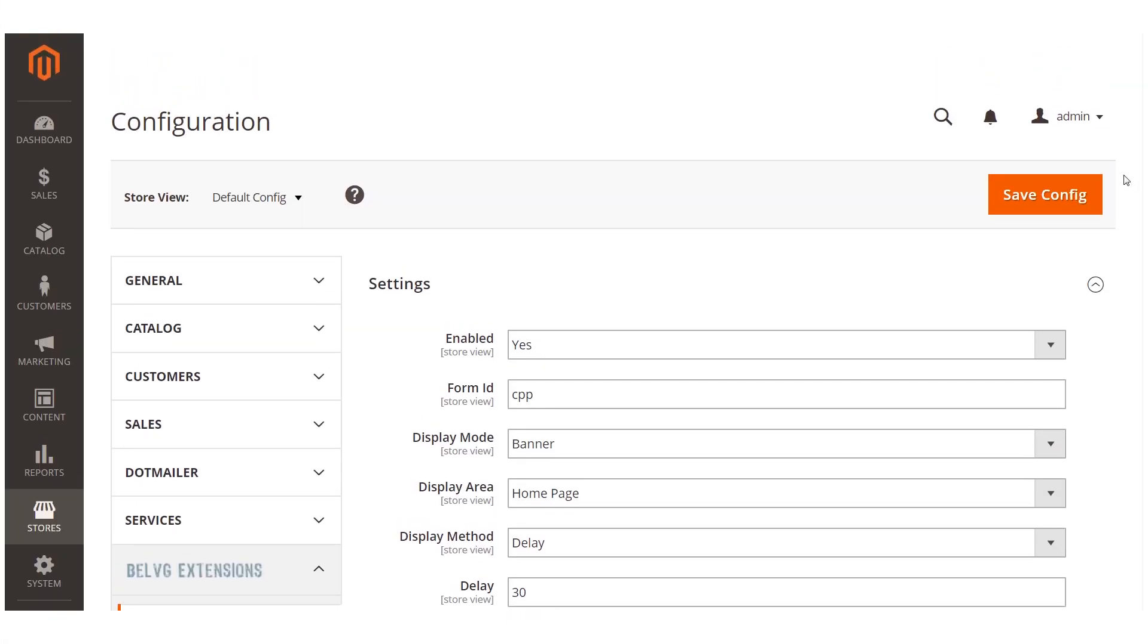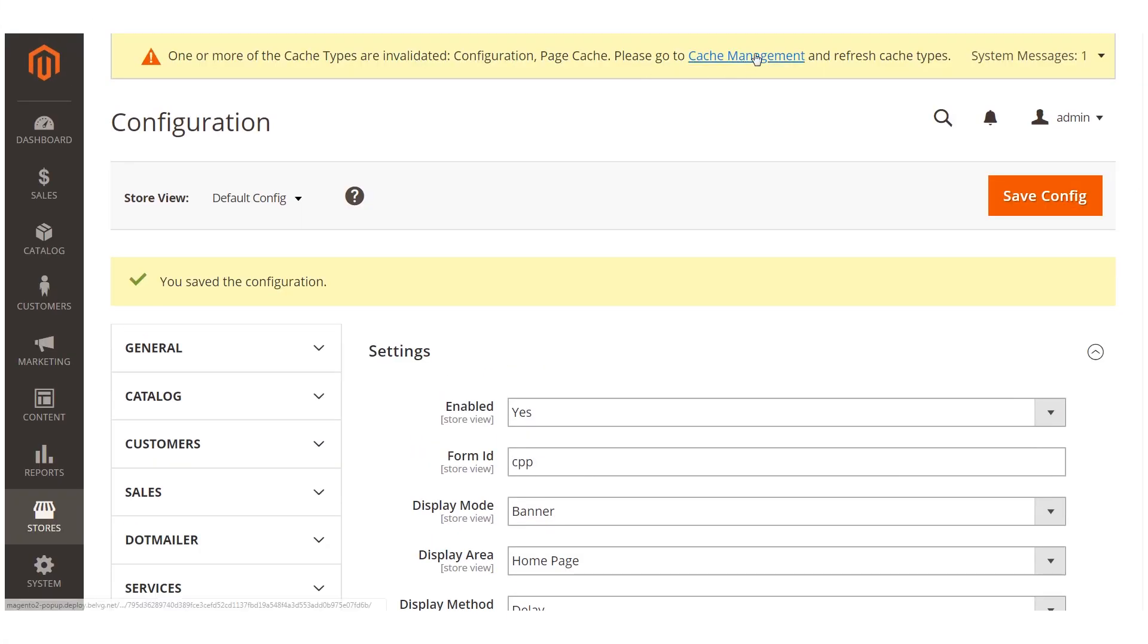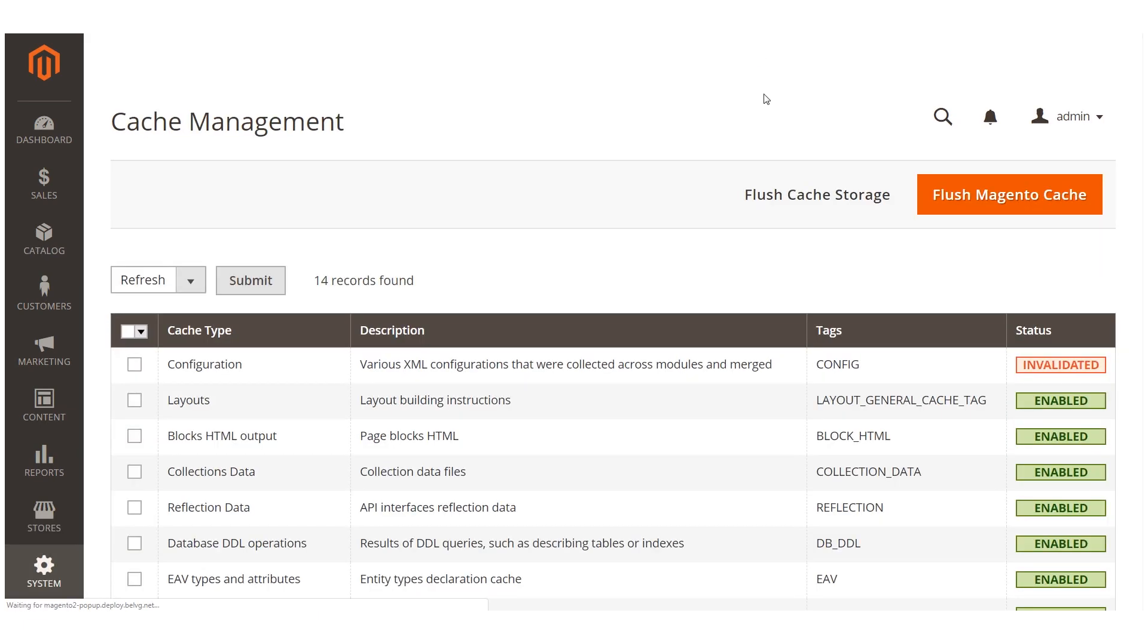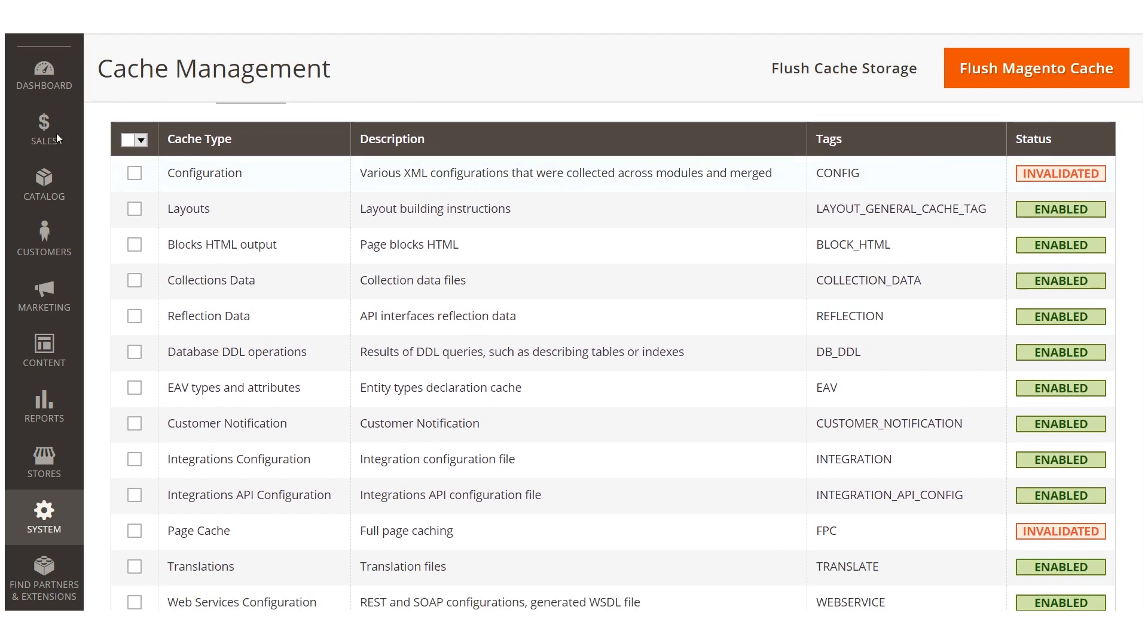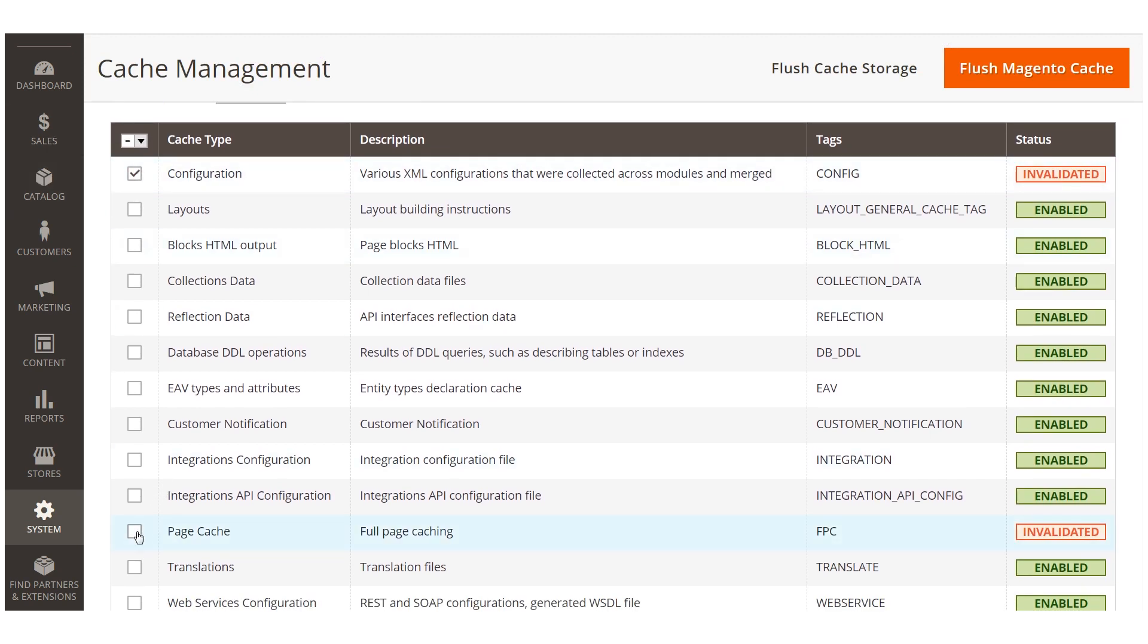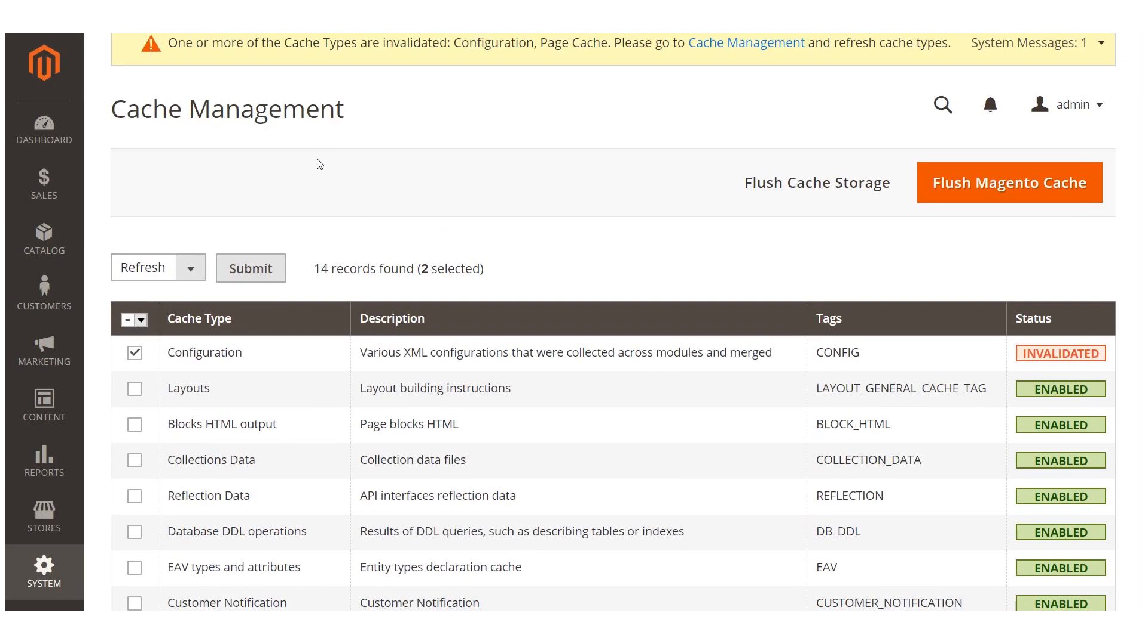Once you are done with the settings, remember to press the save button. Please note that if you have full page cache enabled, you will need to flush Magento cache each time you change any module settings. For that, go to cache management, you'll see a red box named invalidated, tick it and press submit.